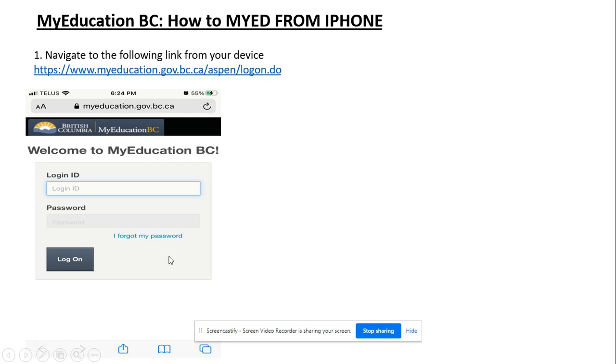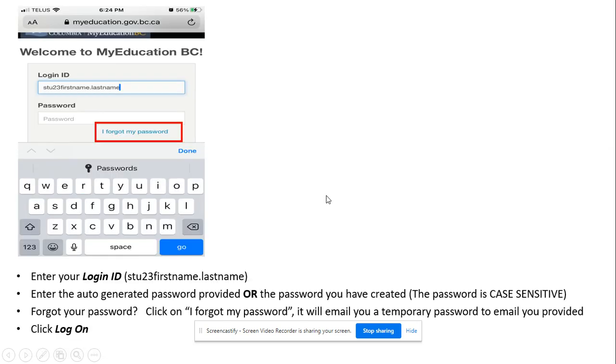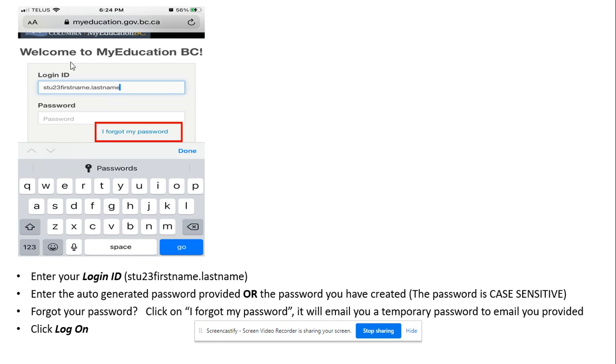You should come to this front screen where it says login ID. Then you will put in your login ID, stu23 first name dot last name. So that's stu23 and then put your first name dot your last name.